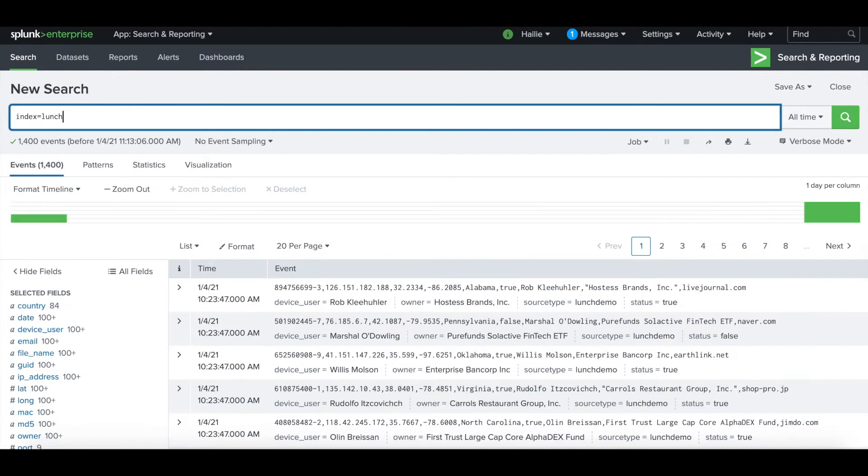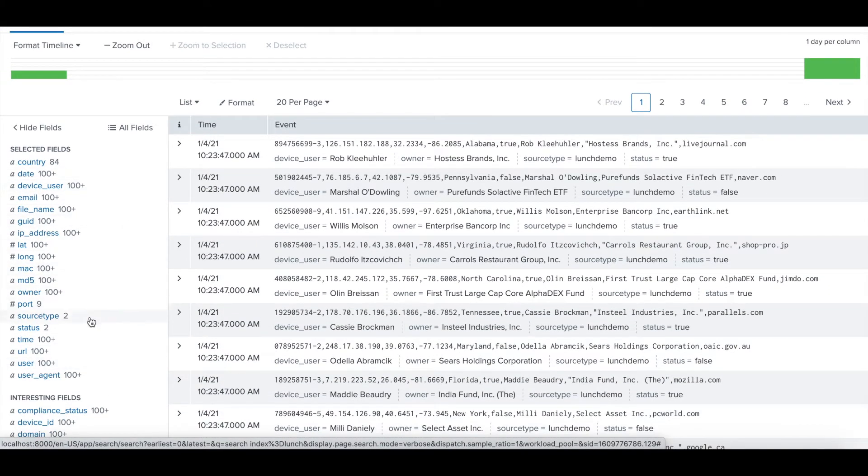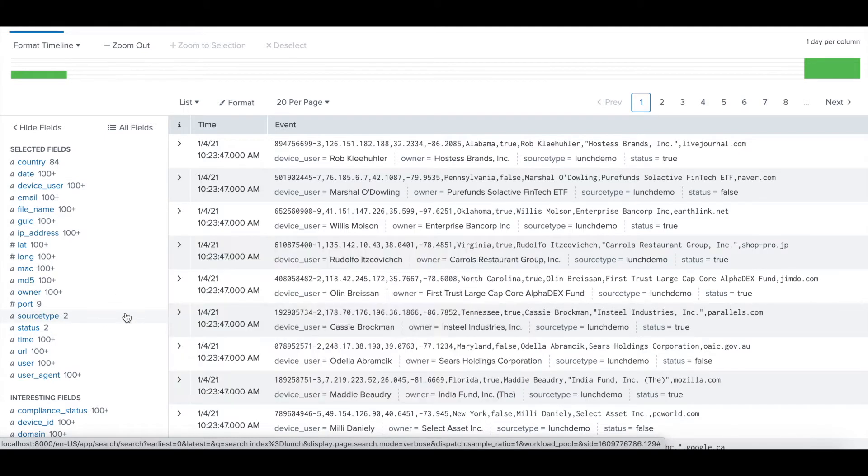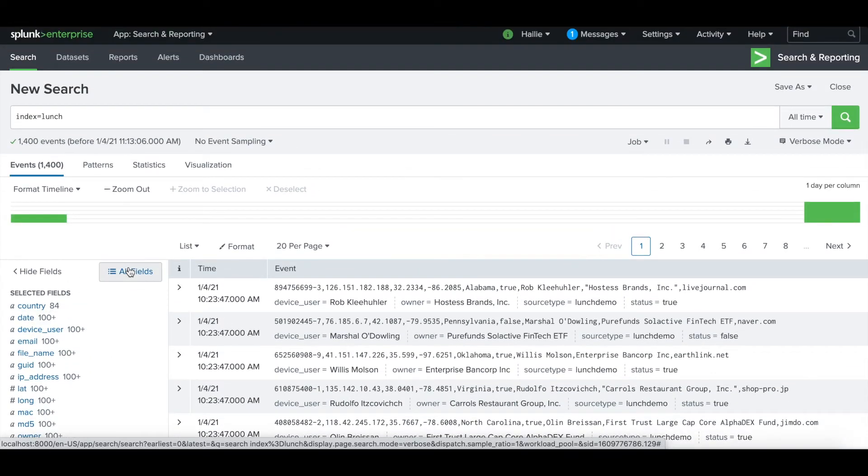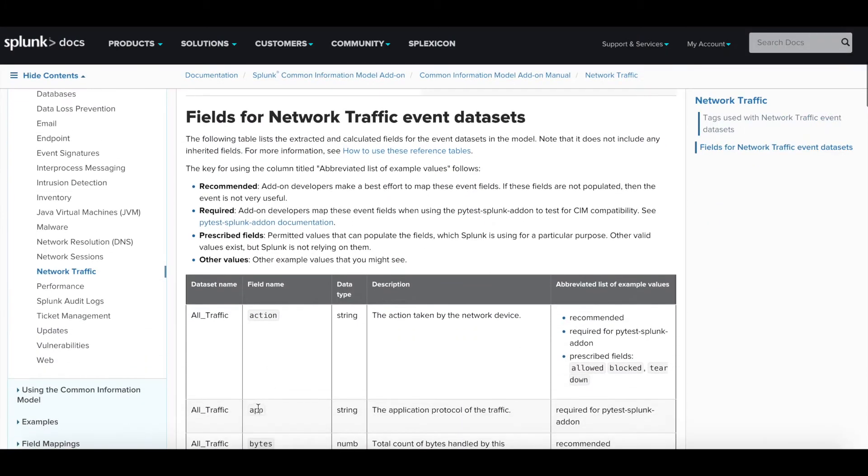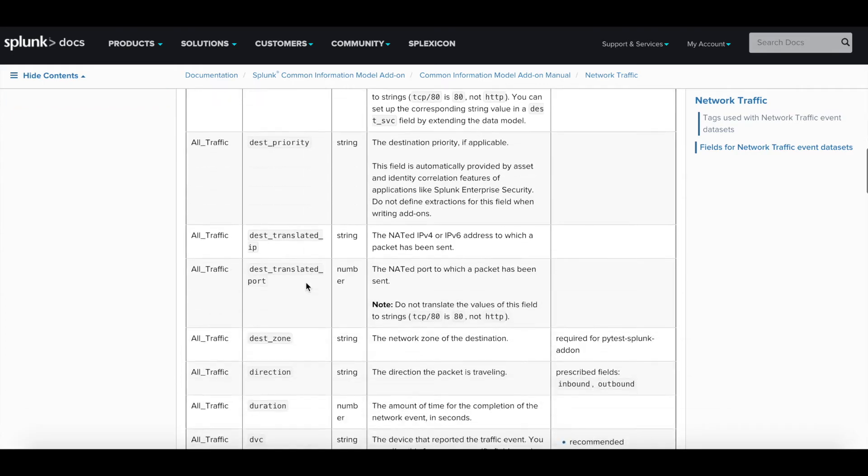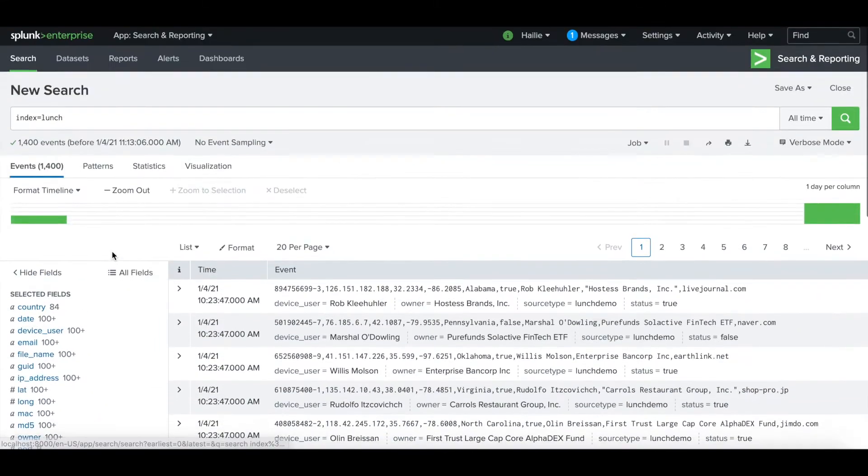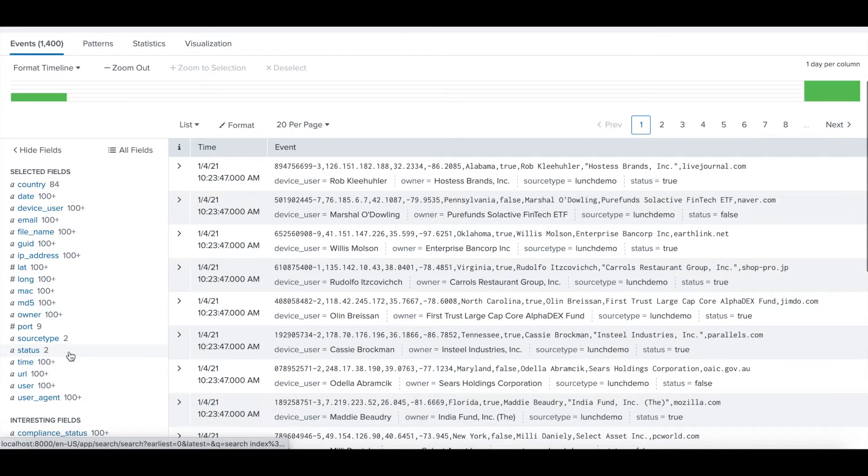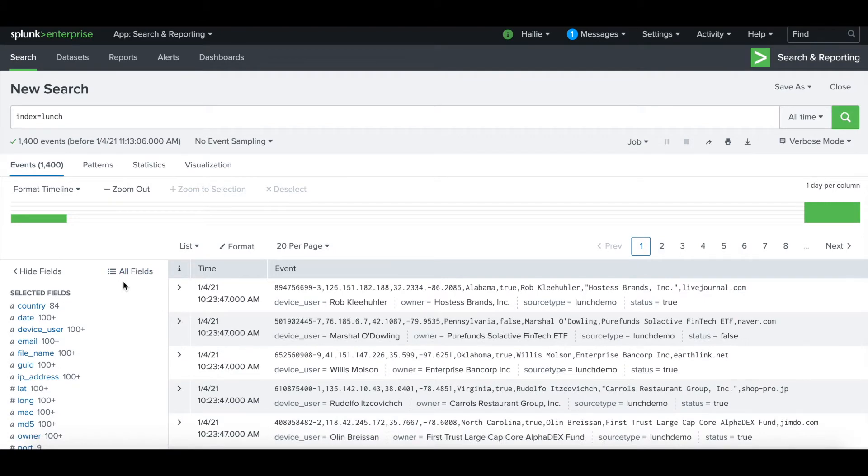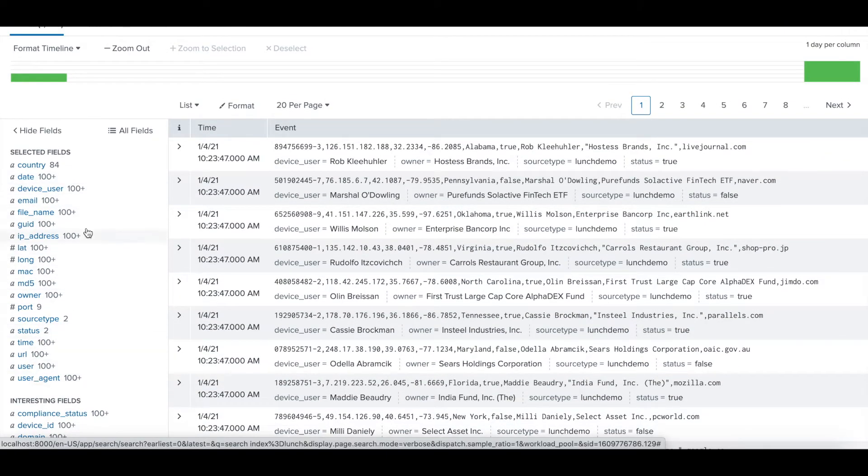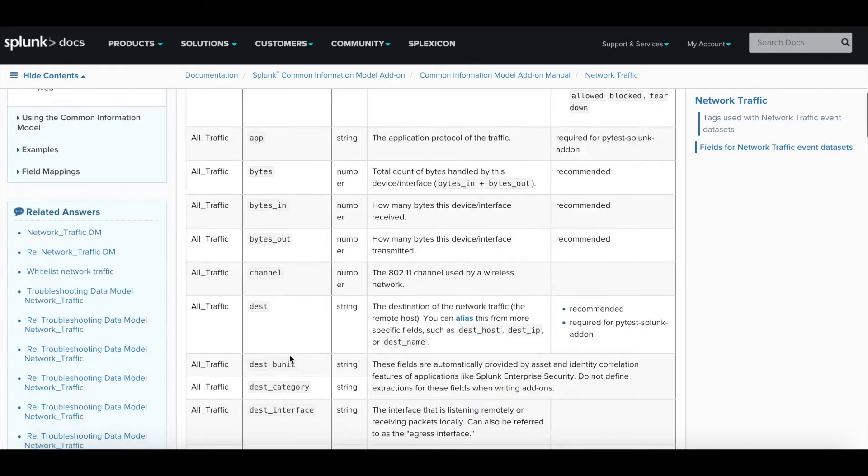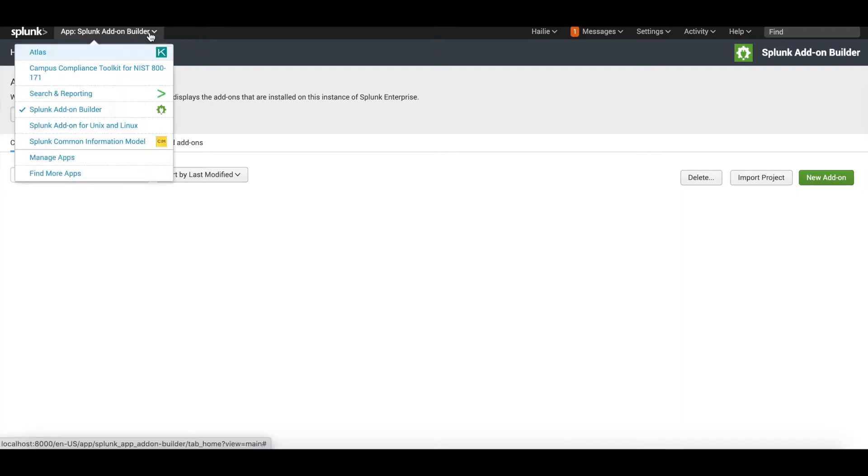If we go over to the data that I am trying to map and make CIM compliant, I see the fields populate here on the left. We're going to pay special attention to the source type that I want to match, which will be lunch_demo, because the add-on builder that's going to help us map these fields and make them CIM compliant is going to need to know that source type. I'll be referencing this data for the fields and how I want to map them, and that's how I selected the network traffic data model, because these fields mostly aligned with the fields listed on this data model.